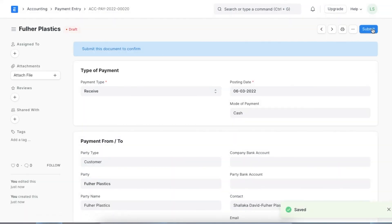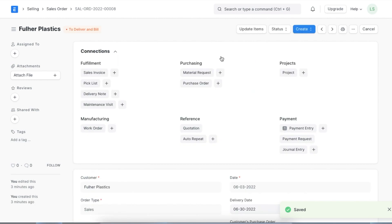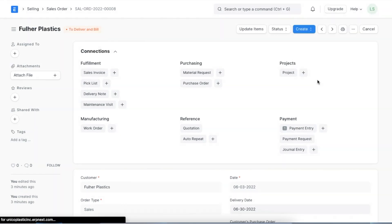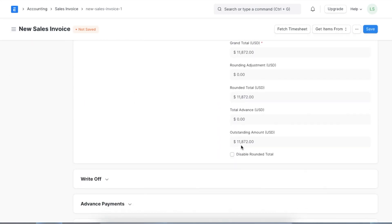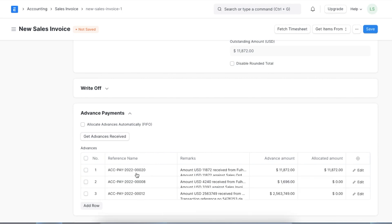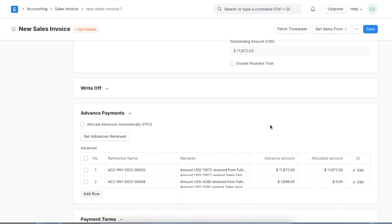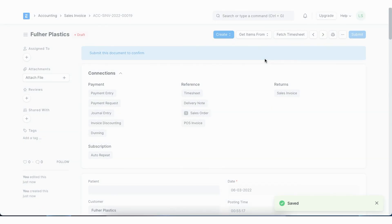This is now recorded as an advanced payment against the customer. If at a later time an invoice is to be created, we can link it to this transaction record as well. Let's create a new Sales Invoice. If we select a party and scroll down to the Advanced Payments section, we can use the Get Advances Received button to get all the advanced payments made to the party selected. Once fetched, the invoice amount will be updated automatically and the invoice will be linked to the Payment Entry showing the advance.